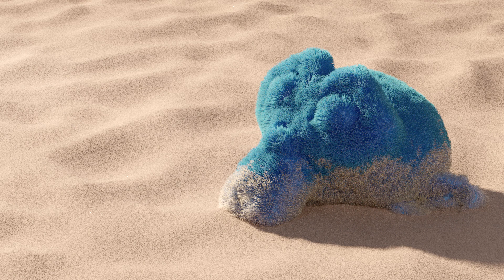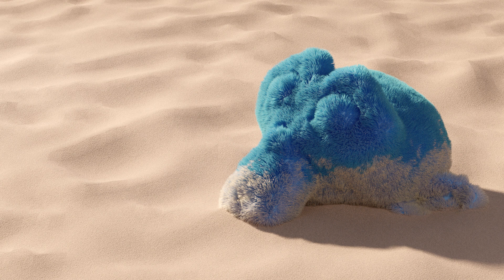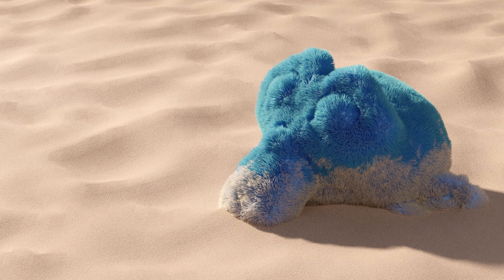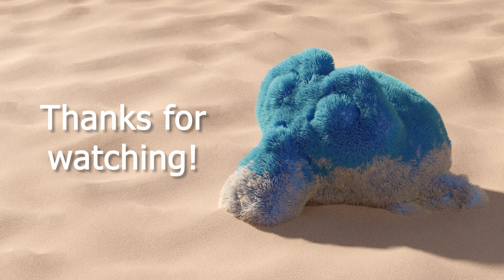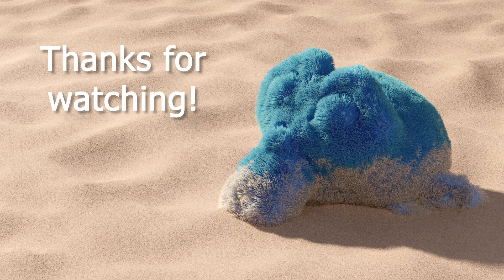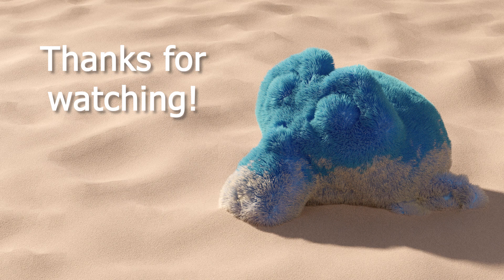So this was the technique I wanted to share with you. Hope you enjoyed the video and that you learned something new. Please like and subscribe and stay tuned for more content. Thanks for watching.